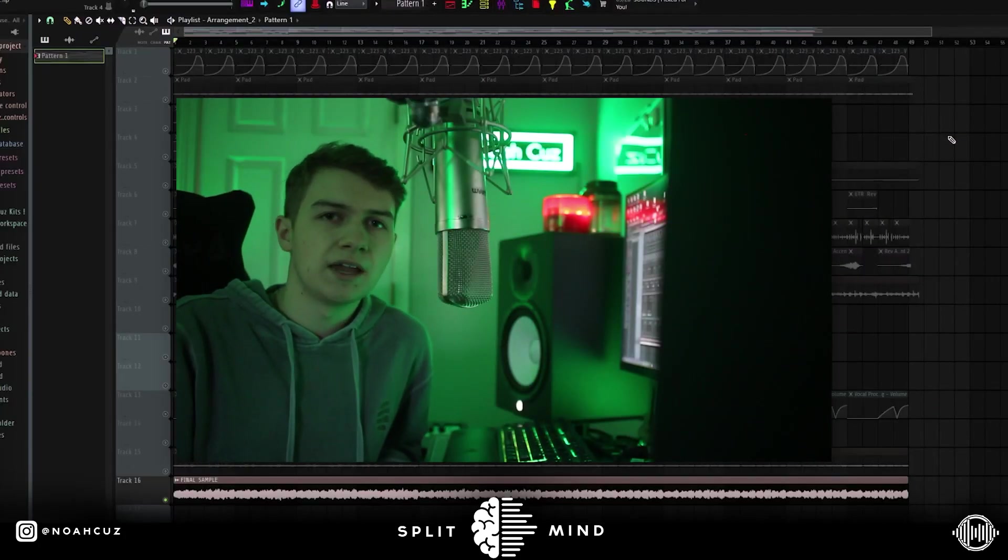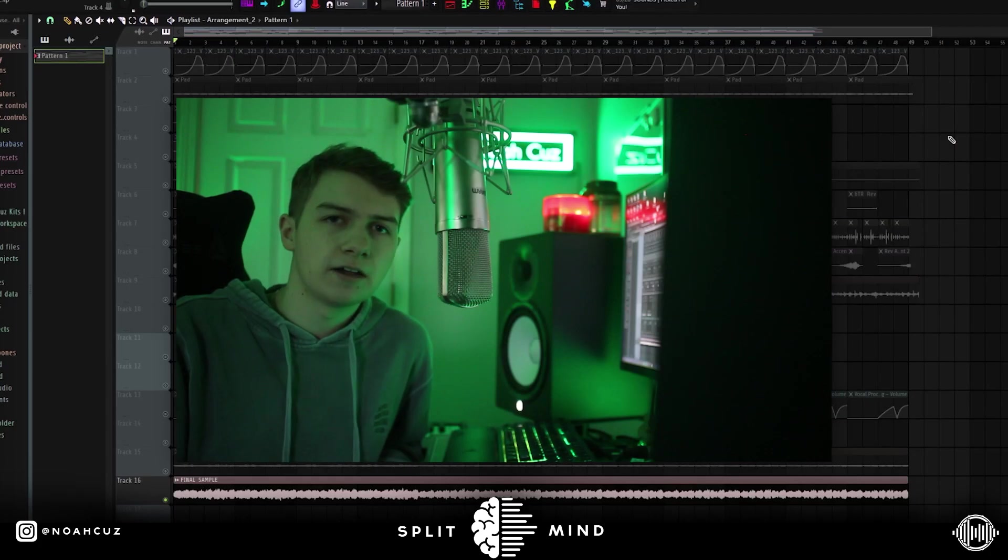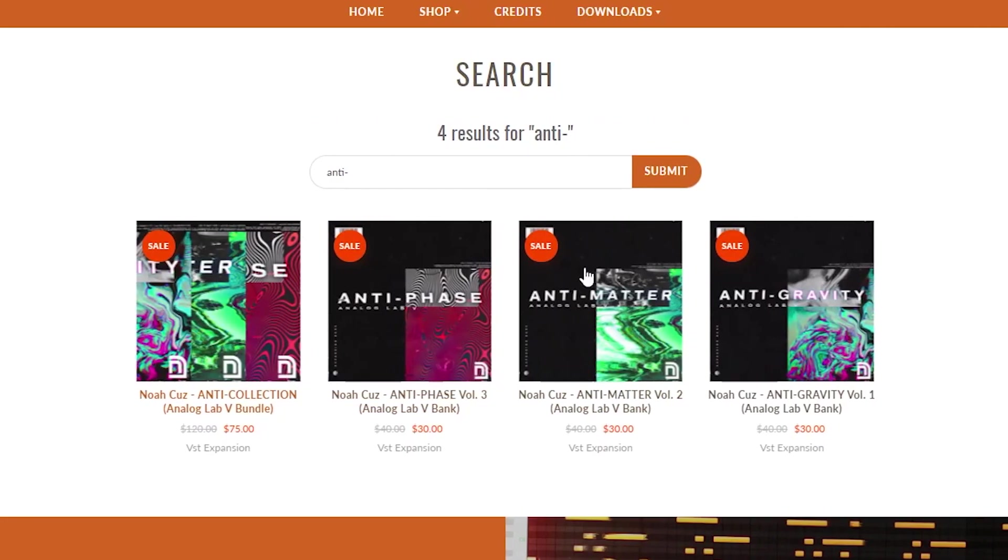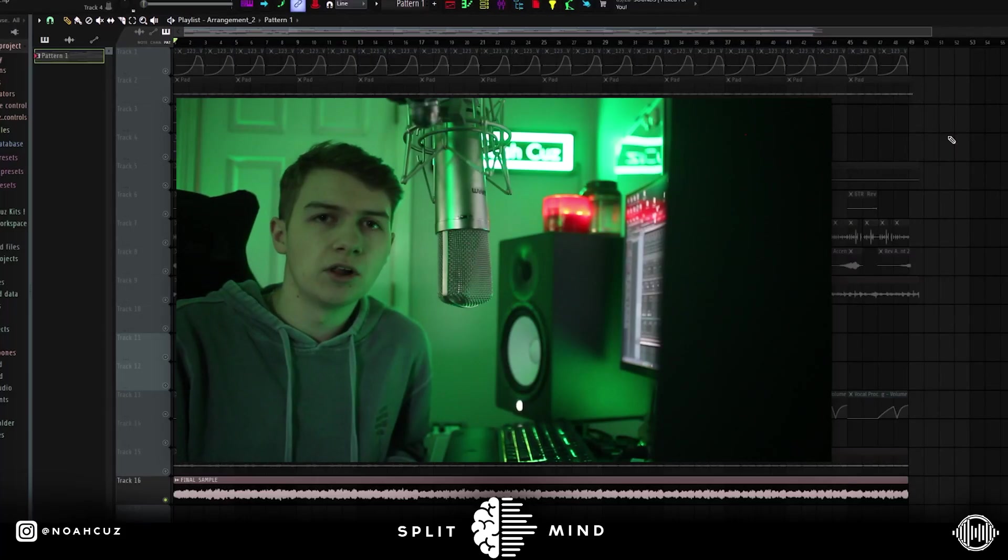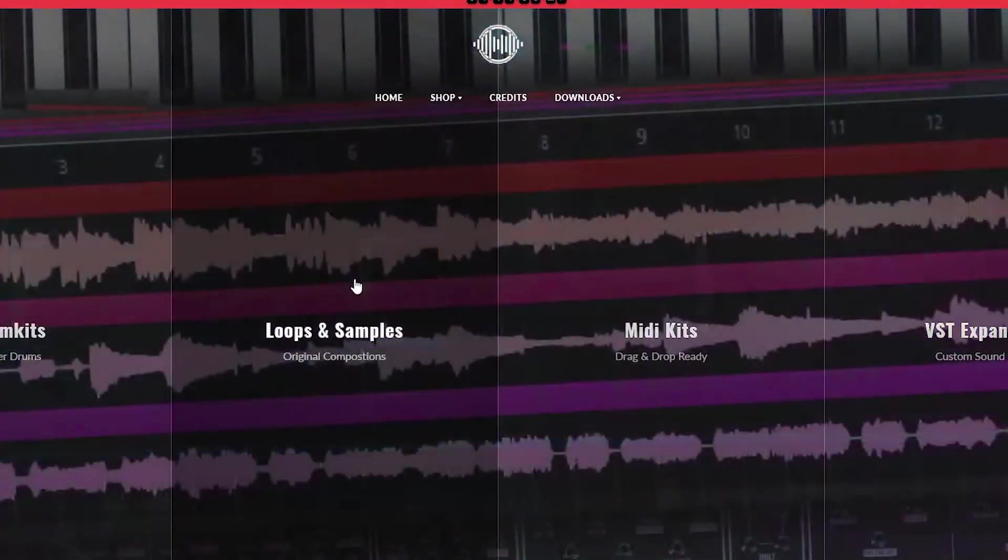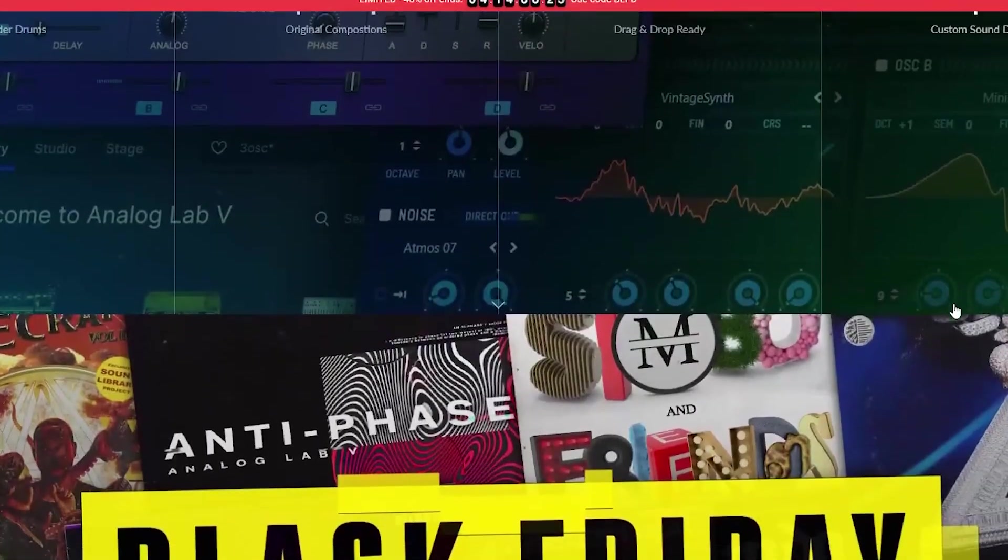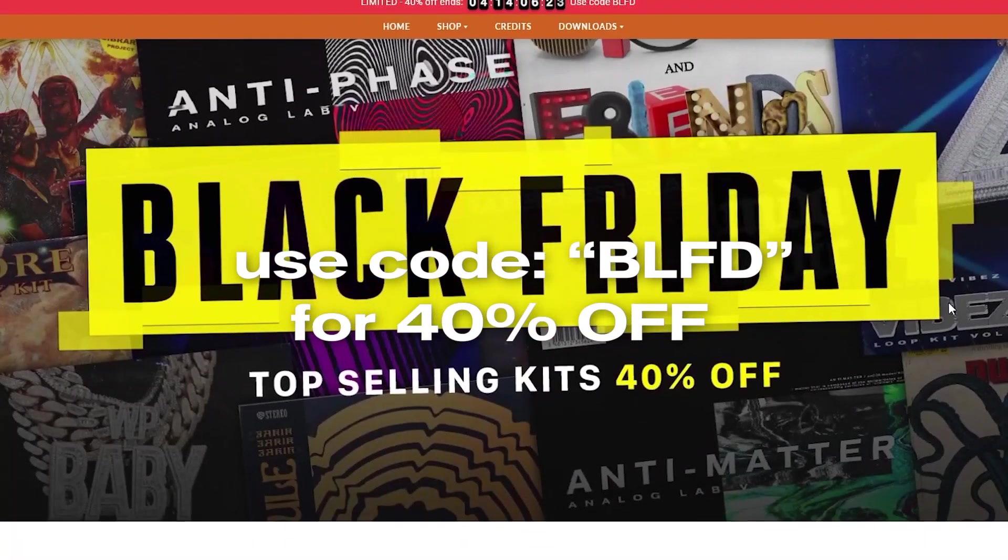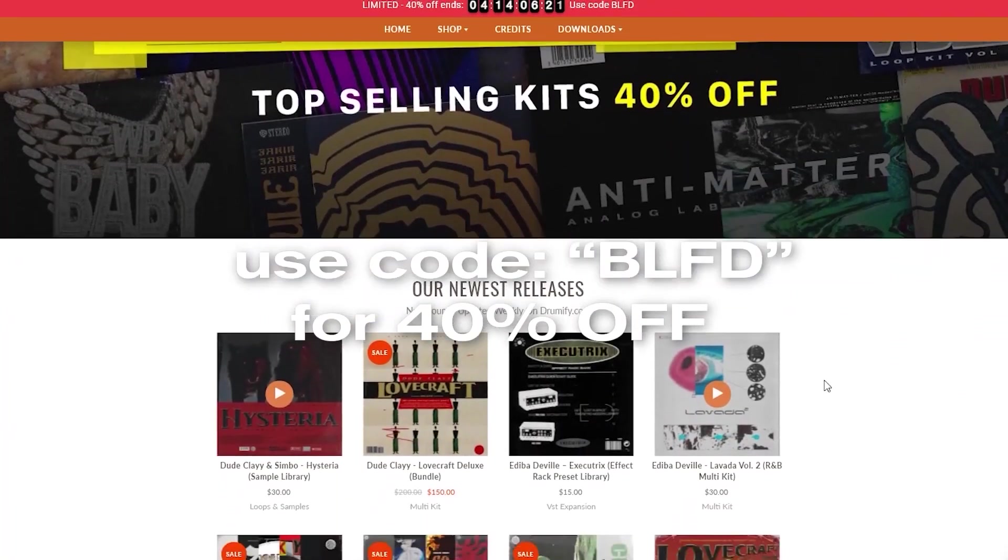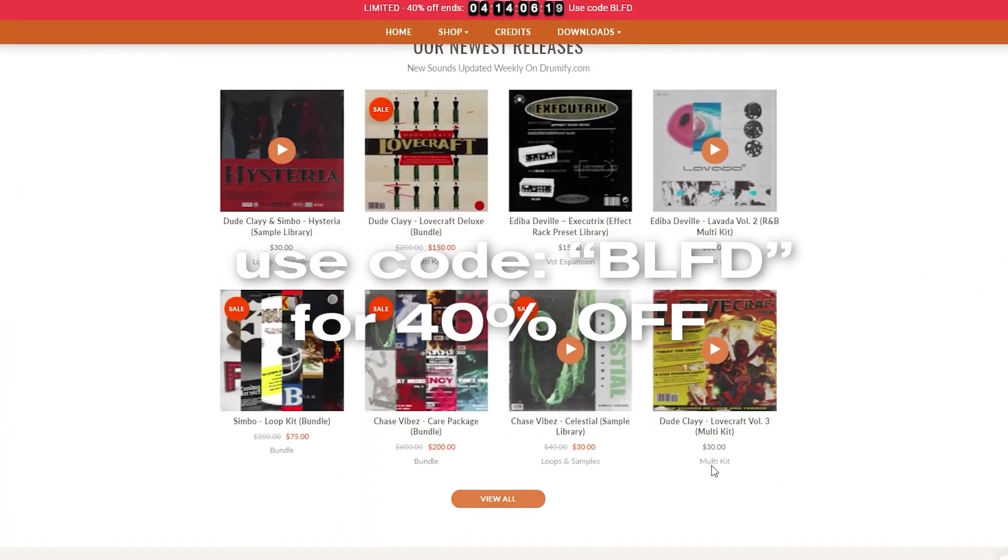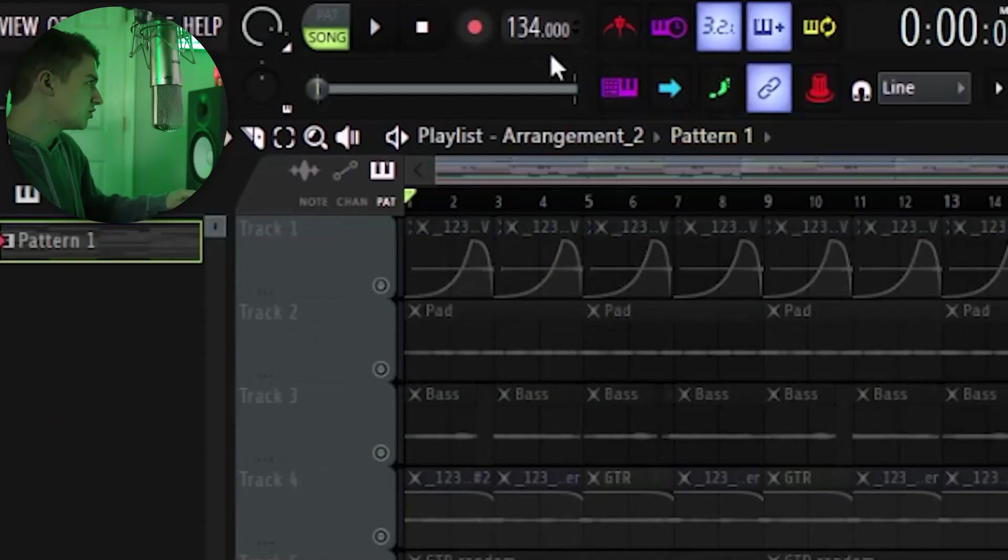You can get all of these sounds in my anti-collection for Analog Lab 5. It's a collection of my anti-gravity, anti-matter, and anti-phase banks. You can get them all in one bundle for a lower price. So right now on Drumify, there's a crazy deal going on. You can get every kit on the site for 40% off. This includes the anti-collection bundle, plus any of the other kits from your favorite producers. But yeah, so I'm just going to break down the sample.